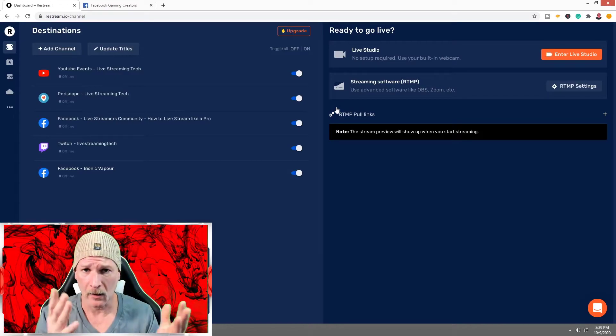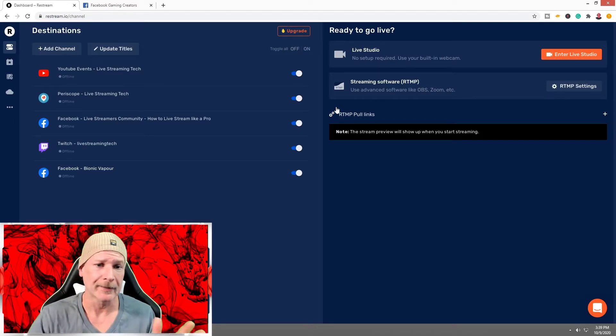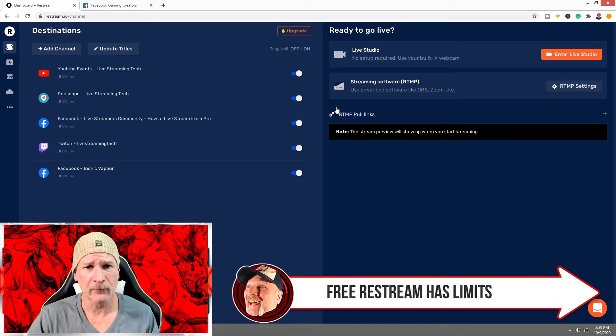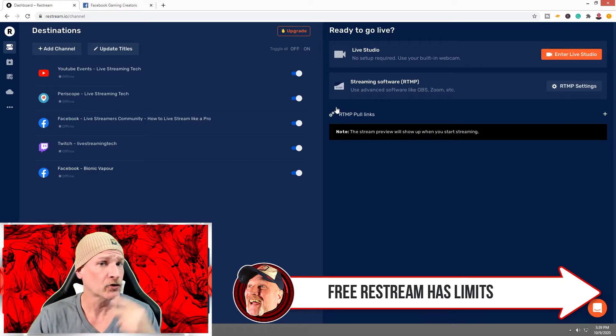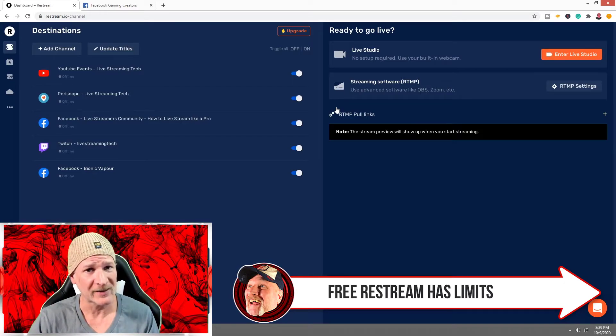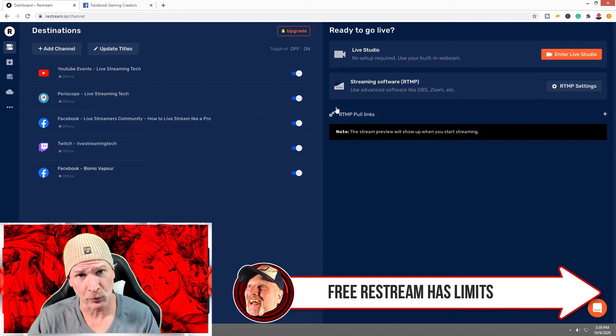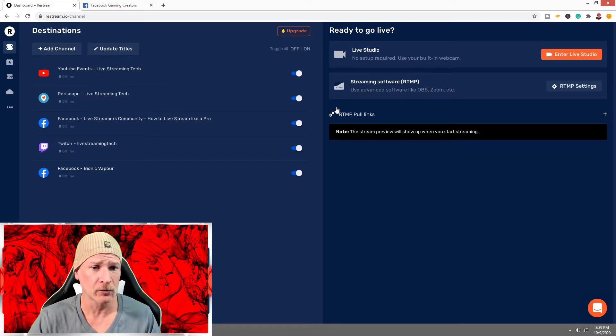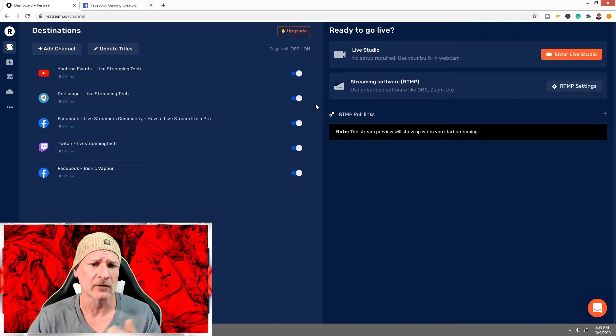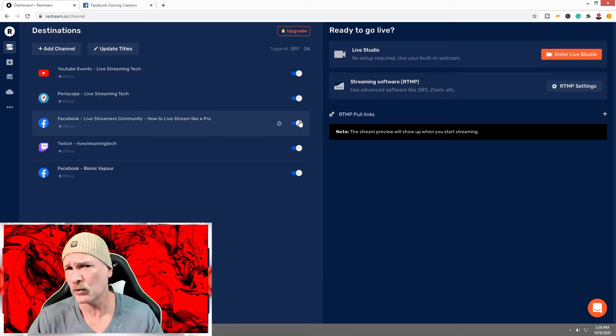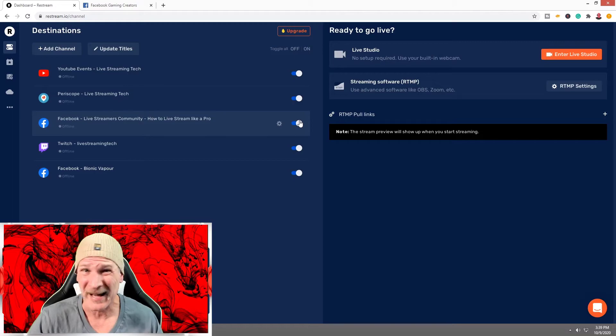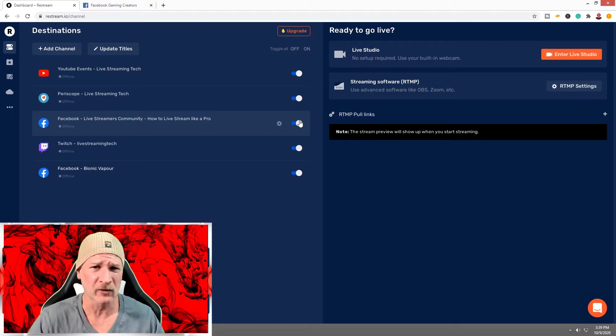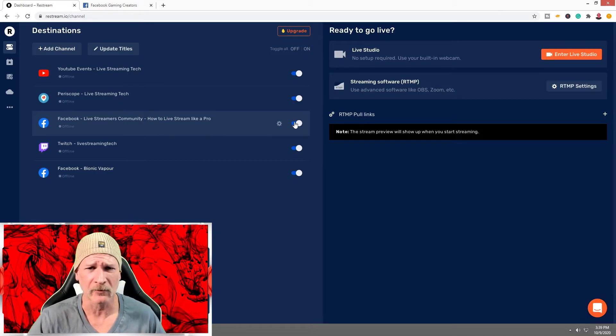Here's the thing: if you're using the free version, just know that you're not going to be able to stream to two different Facebook pages at the same time, at least not as of this recording. Pay a little extra cash and you can actually do this, but for me it doesn't make sense because that's my live streaming community where we talk about OBS, cameras, microphones, all that good stuff.